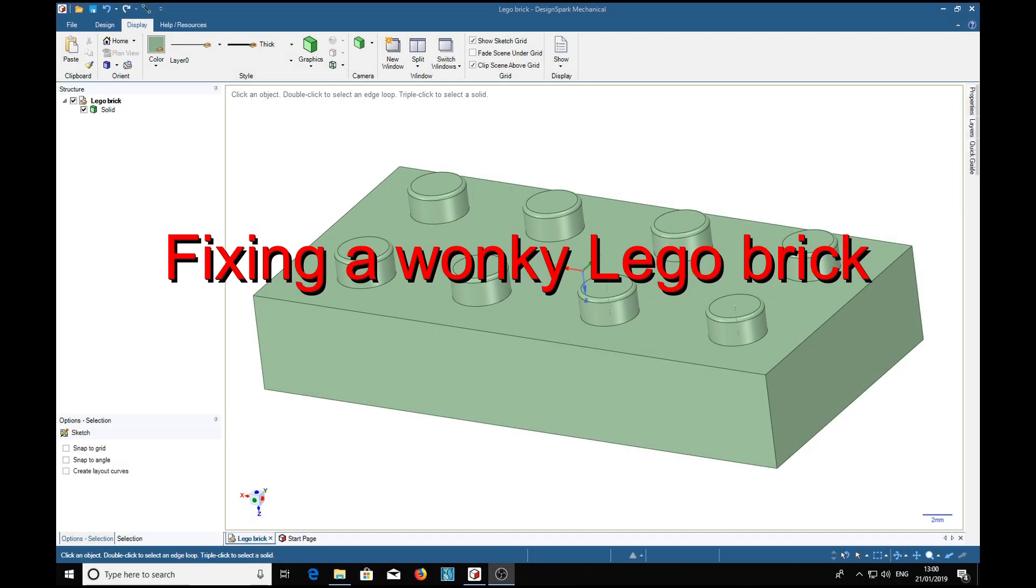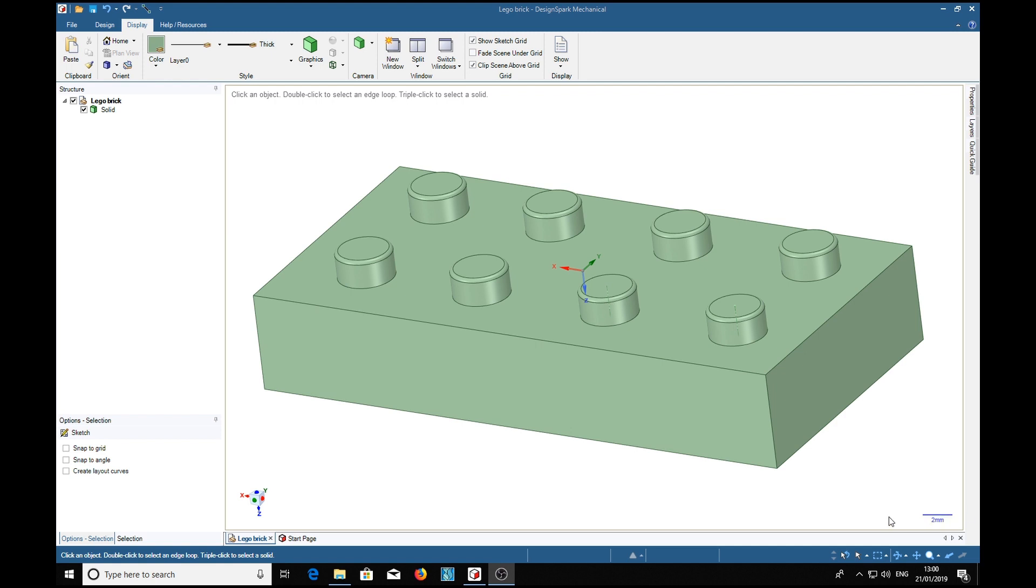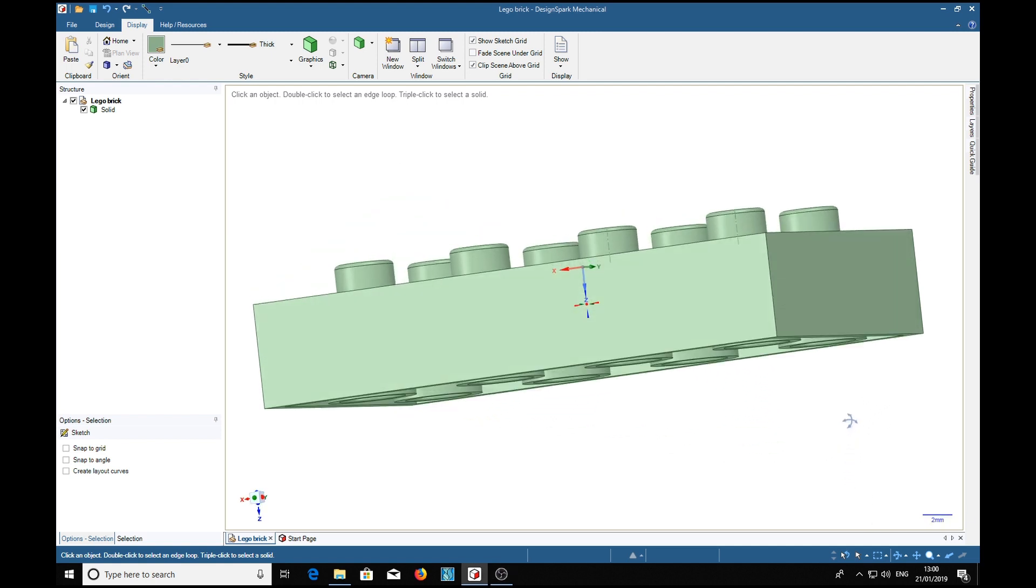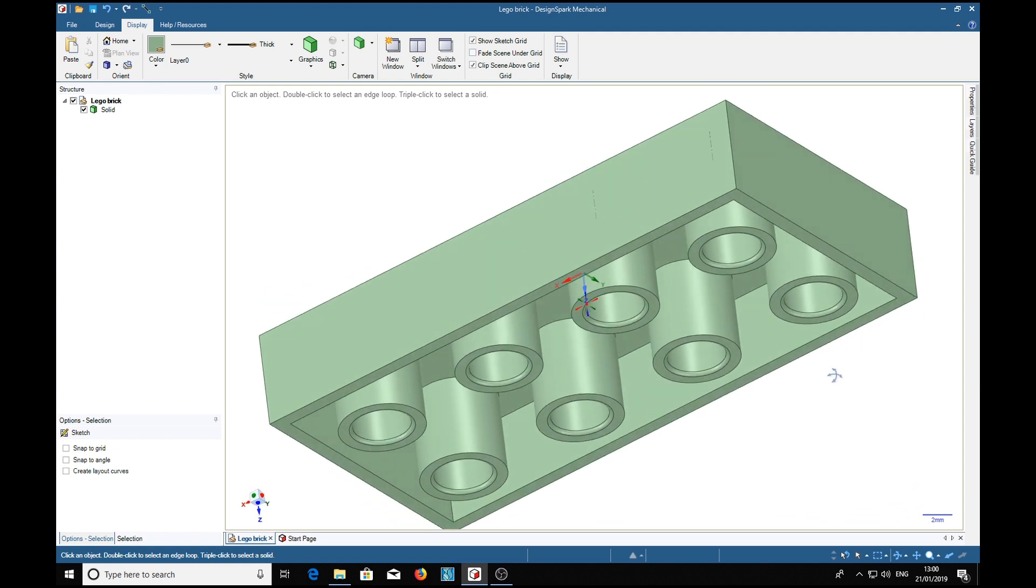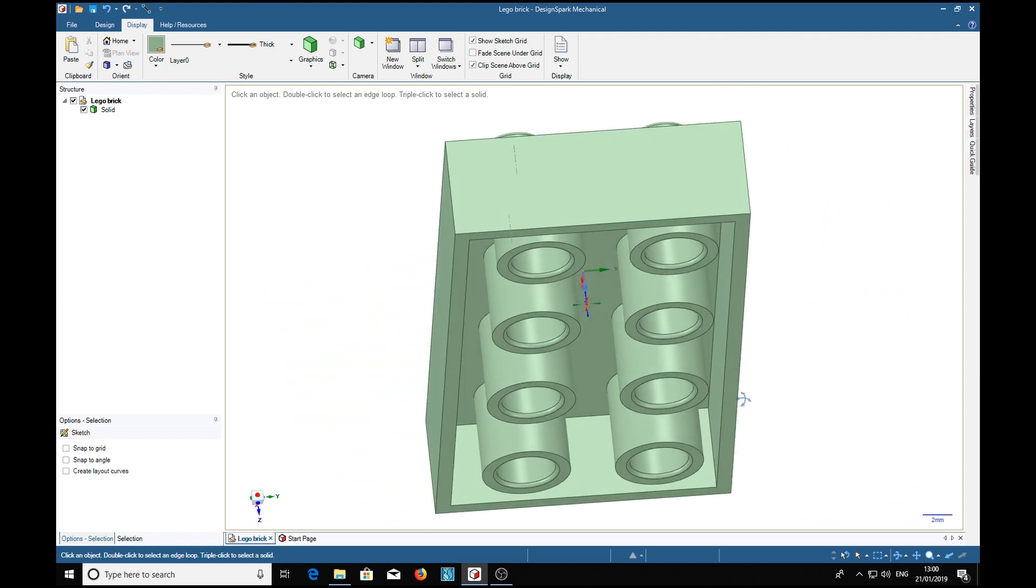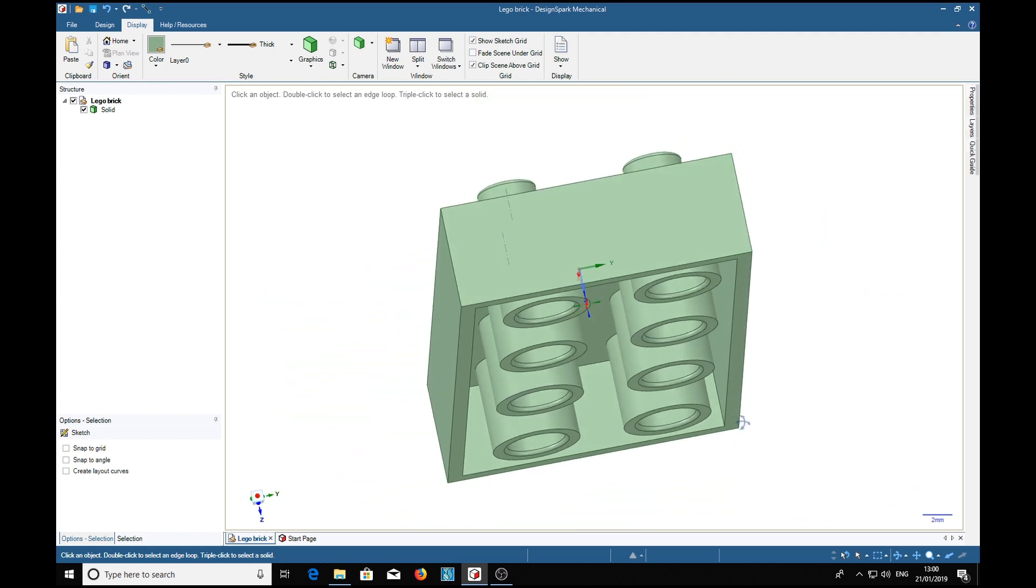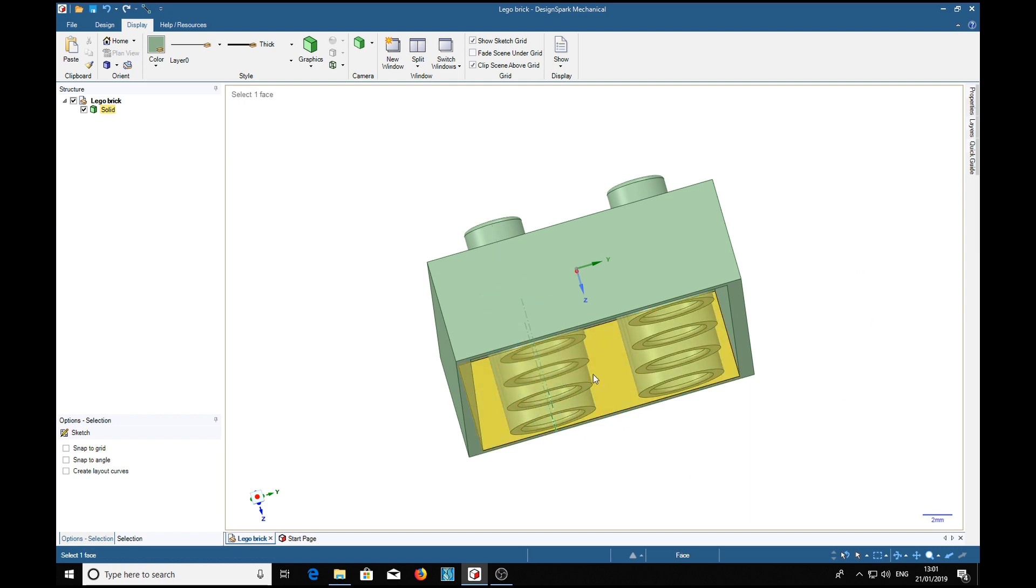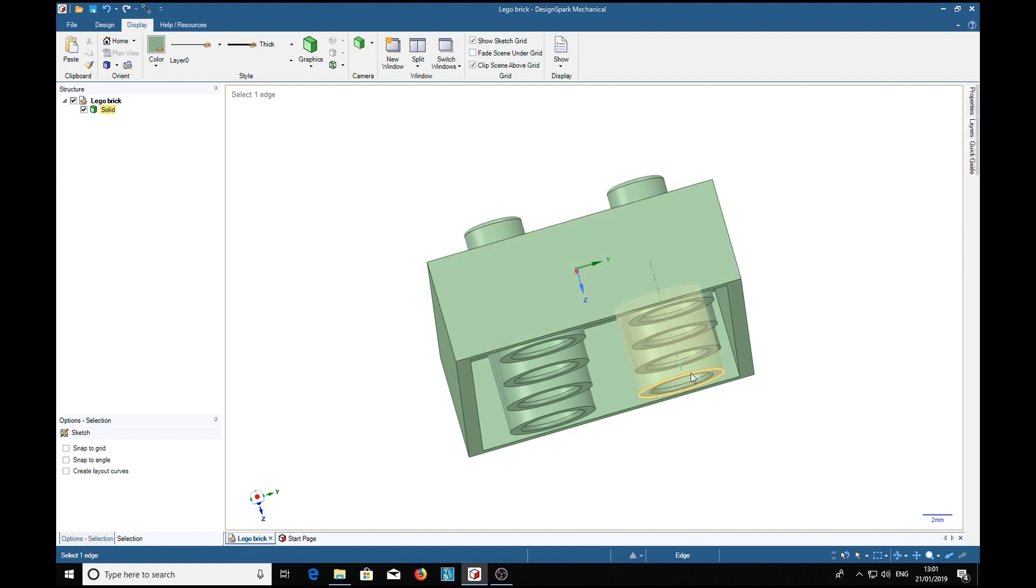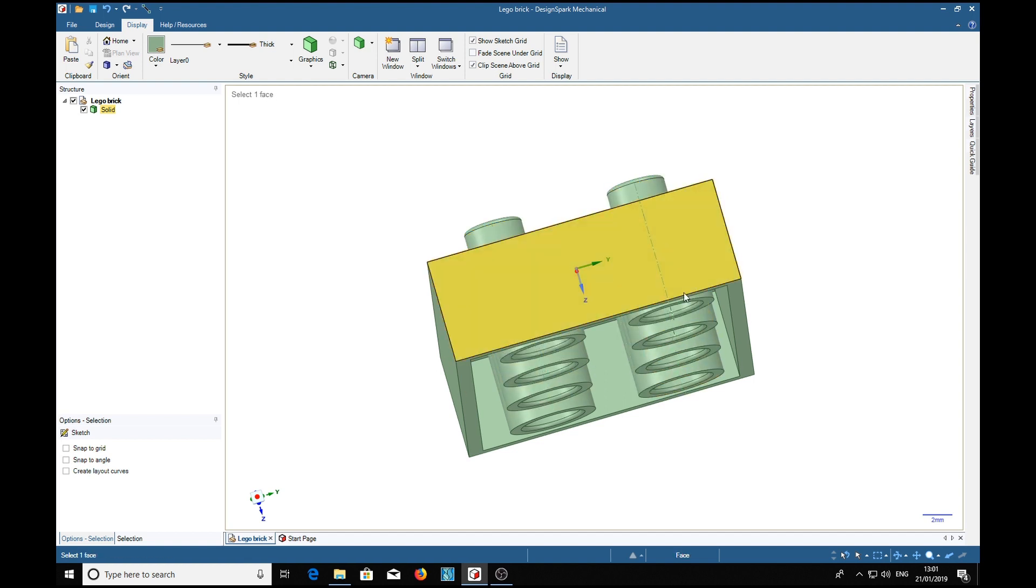In a previous video I showed how the section tool could reveal a problem with this LEGO brick. The problem that it revealed was that these cylinders here were not correctly in line with the bosses on the top in that row as they are in that row.